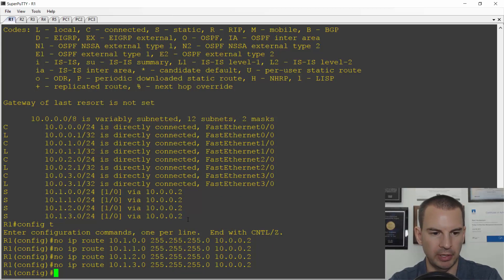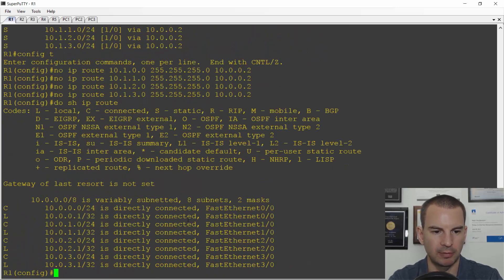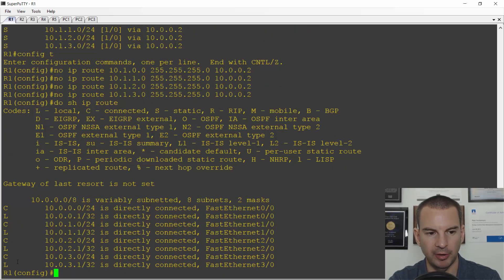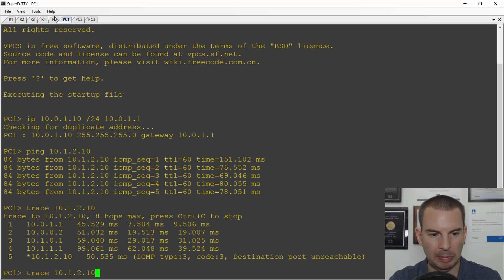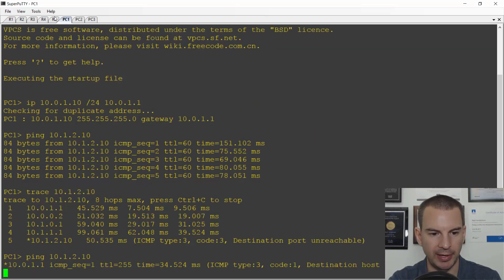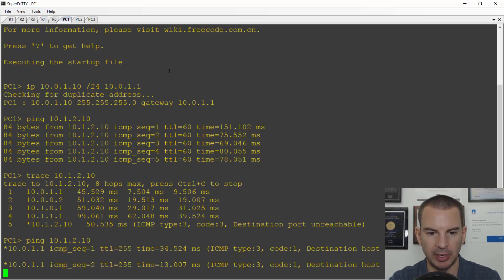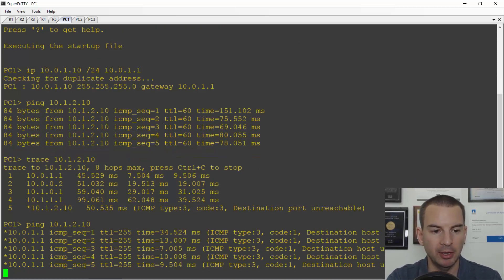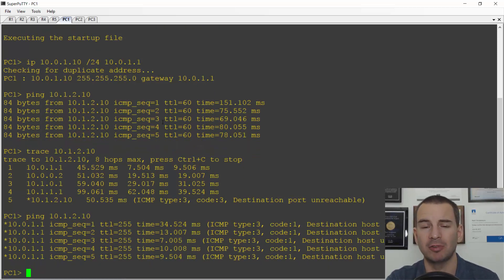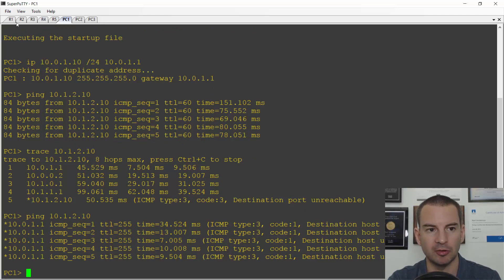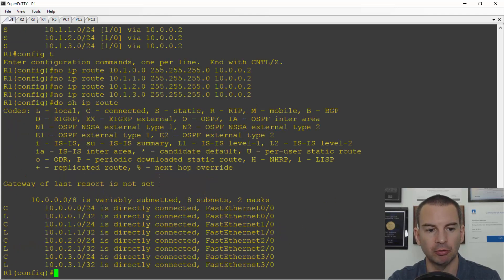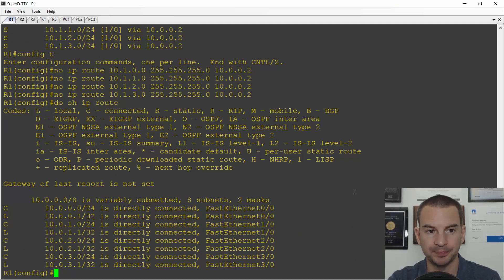Again, if I now do a do show IP route, I should see I've got no static routes left in the routing table, and if I try to ping PC3 from PC1 now, this is going to fail because router 1 doesn't have routes. Okay, so let's replace all of those individual slash 24 routes with a single summary route.